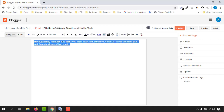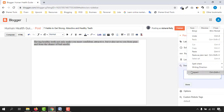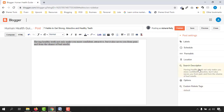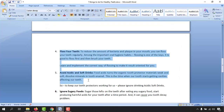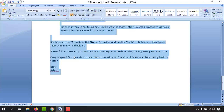Now we have to copy this content and give it as the meta description. Click on the 'Search Description' box, paste the text, and click 'Done'. We are done with meta tags. Now it's time to copy all the remaining text from the Word document and do all the formatting.